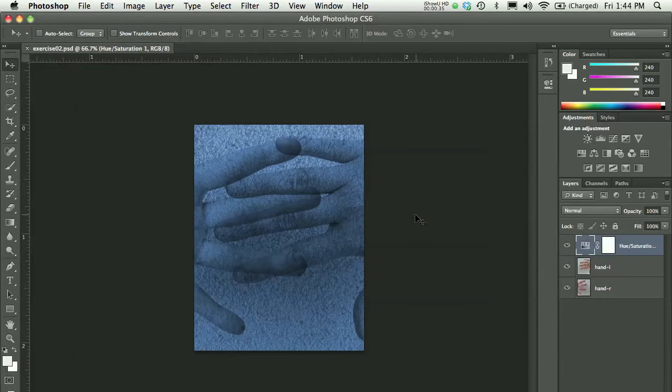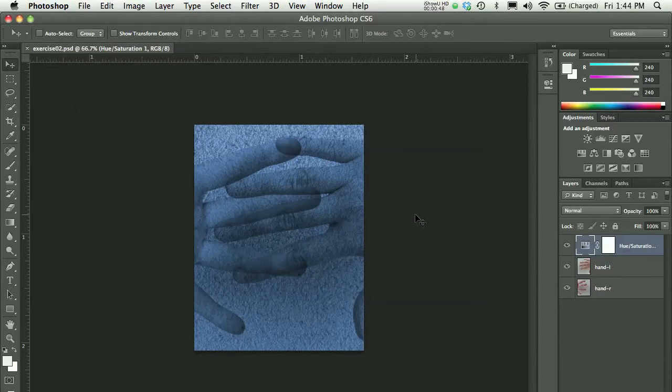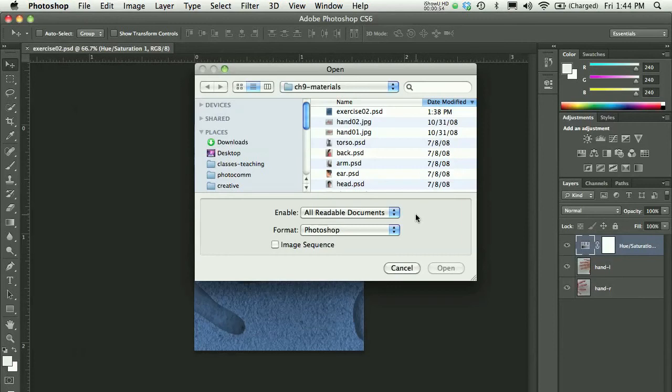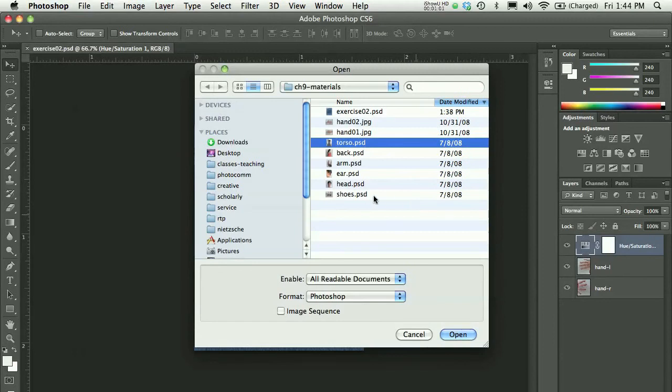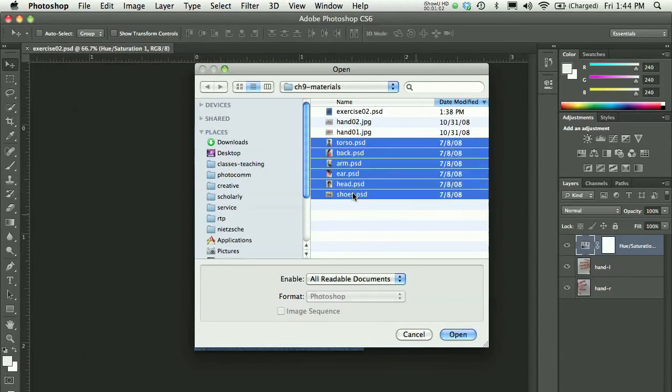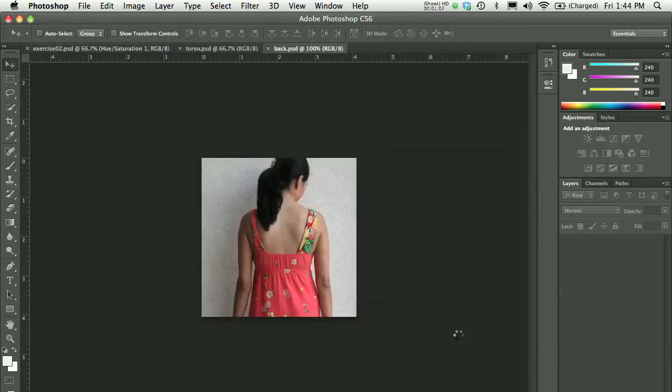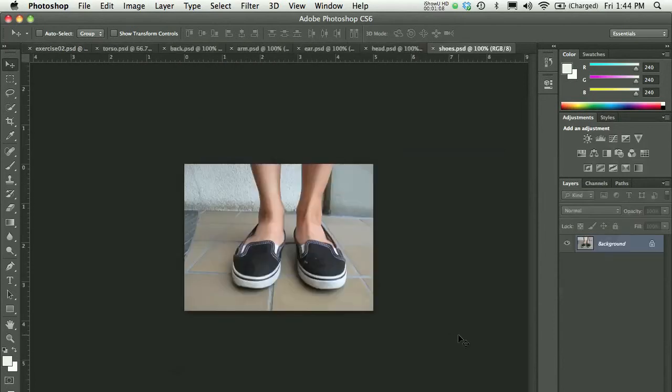Now I want to collage more body parts on top of this, so this is the exquisite corpse, a very traditional Dada exercise of making sort of an estranged body out of a variety of body parts. I'll use Command-O for file open, and inside my Chapter 9 files, I will shift-click all of those files, everything but the hand and the exercise file that I have open, and click open.